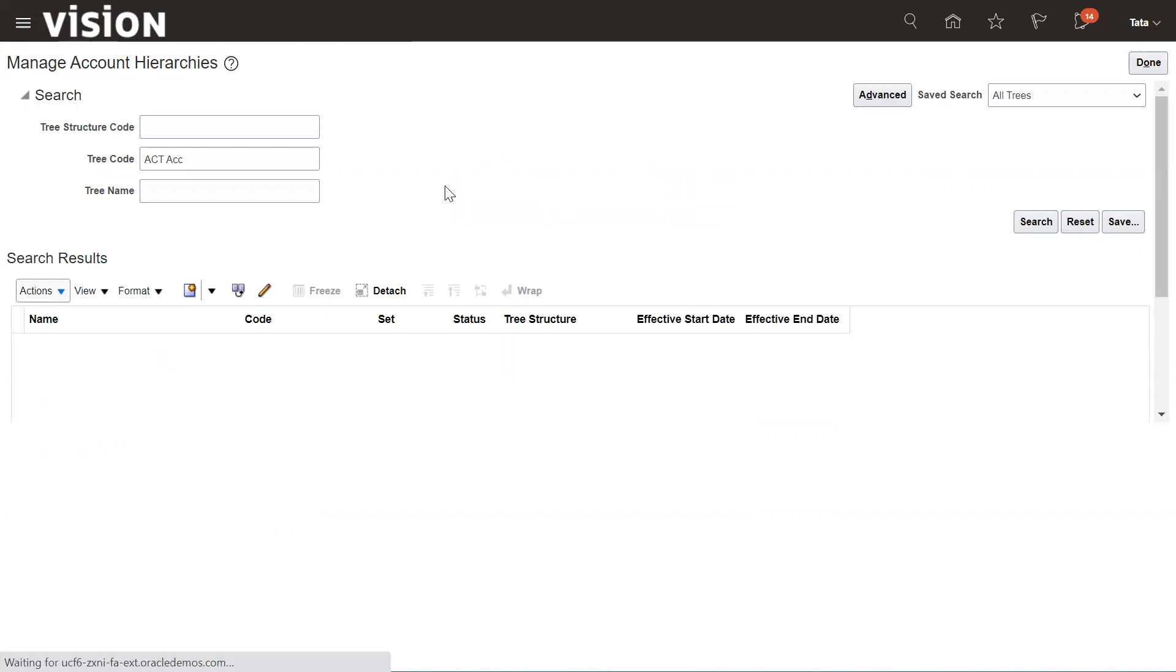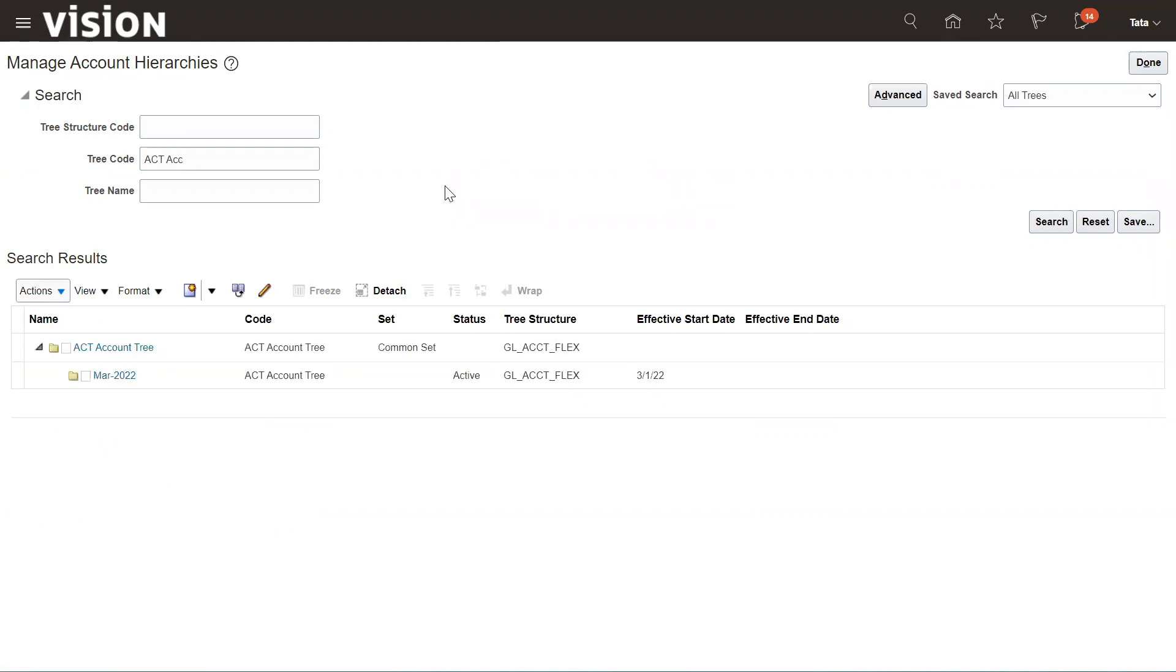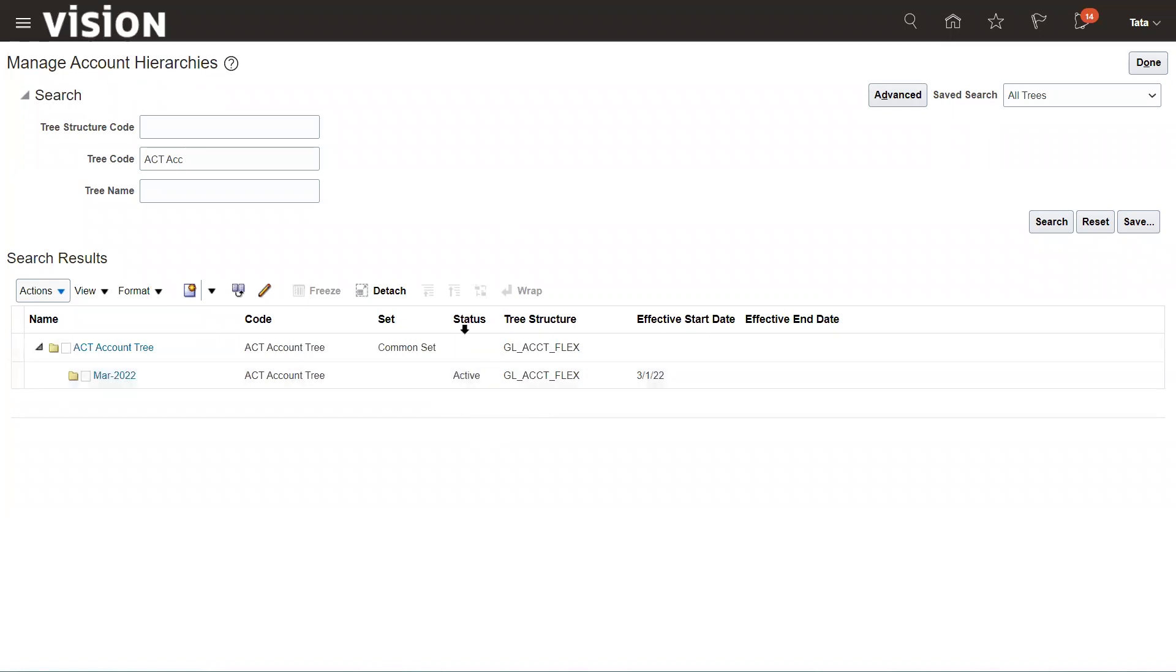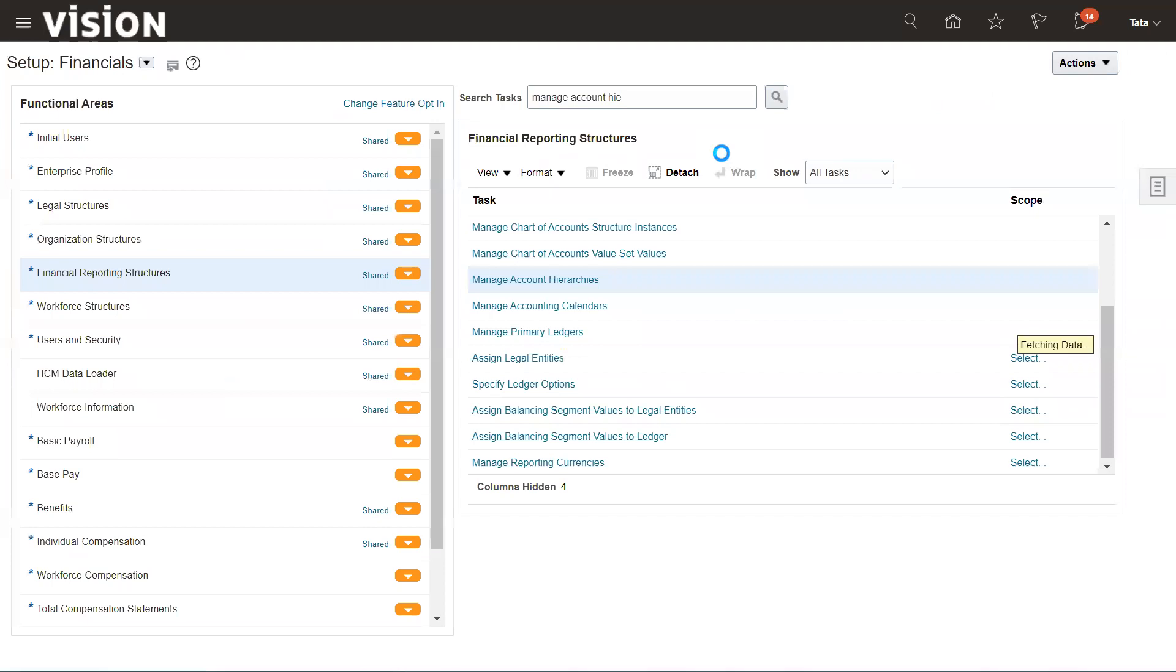Now select it and go to Actions and change the status from Draft to Active. Now you can see the status has already been changed from Draft to Active. Now we need to publish, the last step of the hierarchy. All these steps - first we defined the tree, then the tree version, we audit, then activate, change the status from Draft to Active, and now we need to publish this hierarchy.